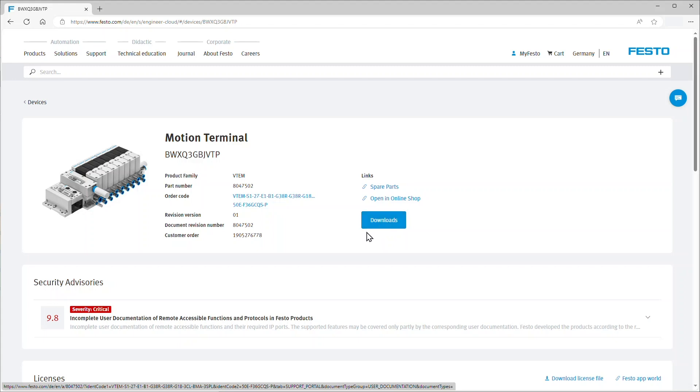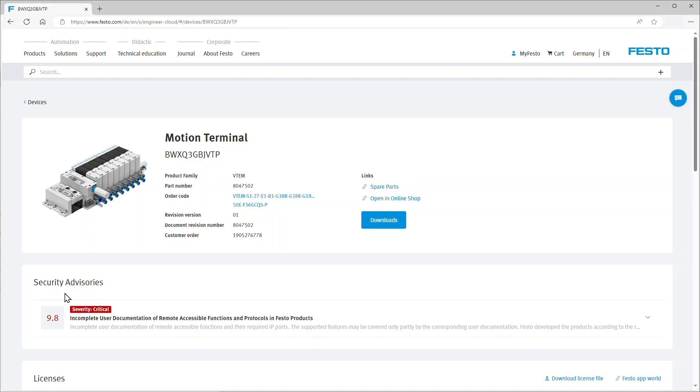In the section below, headed security advisories, you can see information about reported vulnerabilities that could affect this device. Each entry is assigned a criticality value and color coded depending on the severity.